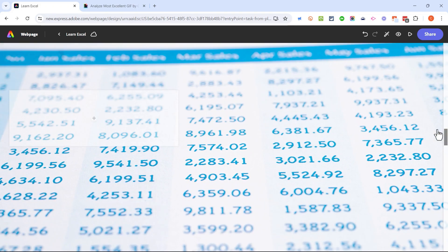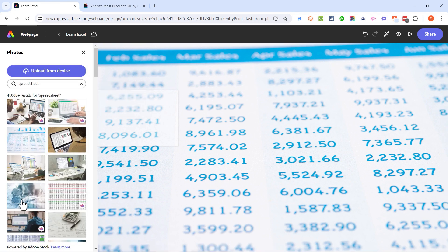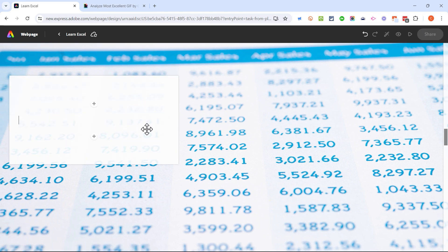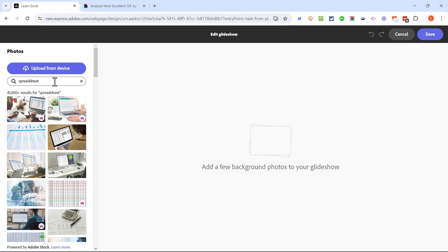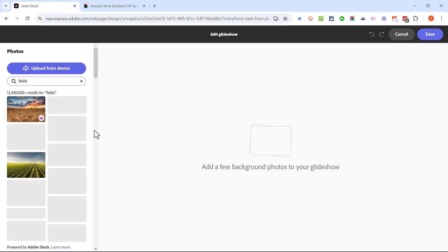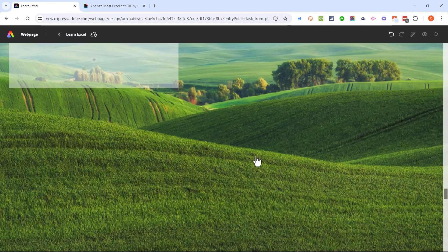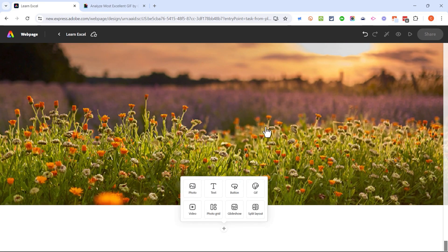You'll notice a rectangle moving up the screen as you scroll — that's an opportunity to add extra information onto your glide show in a picture-in-picture type of way. I could add another photo, some text almost like a caption for the photo, a button, or a video. I'm going to browse down and add a second glide show example. Instead of spreadsheets, I'll search for 'fields' — I think glide shows work better with some images than others. After clicking save, as I browse down it fades from one field to the next. I think this is just a beautiful effect.